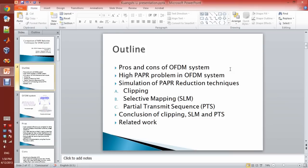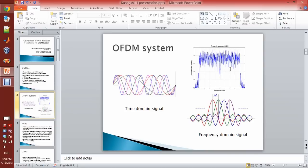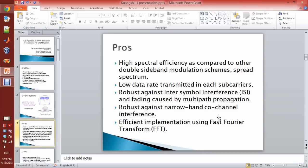Then I will show you the related work. First, what is OFDM system? OFDM stands for Orthogonal Frequency Division Multiplexing. Compared to the original signal, OFDM uses different subcarriers of lower frequency to separate the spectrum. This is the time-domain signal, and this is the frequency-domain signal. The pros of OFDM is it has high spectral efficiency compared to other schemes, because it uses orthogonal subcarriers.